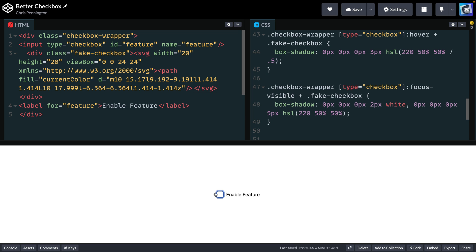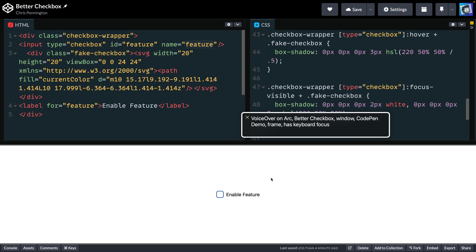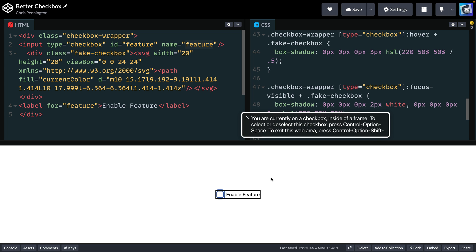What we're trying to do is retain all the accessibility and keyboard events from default browser inputs while applying our own UX and UI on top. To show that, let me turn on my screen reader — on Mac that's Command + Function + F5. As I focus on the checkbox, it says 'enabled feature unchecked checkbox,' so it knows it's a checkbox and I get the nice focus state. When I check it, it says it's been checked. We retain all the accessibility but we get to style it the way we want. This is how I've typically done checkboxes — let me know below if I'm missing anything for accessibility. Thanks for watching, I'll catch you in the next one. Happy coding.